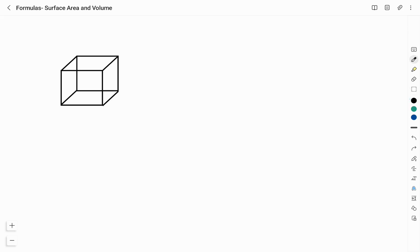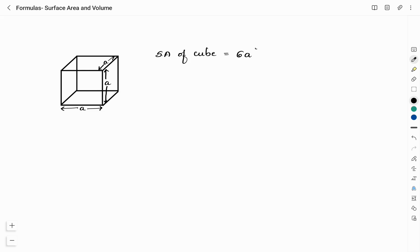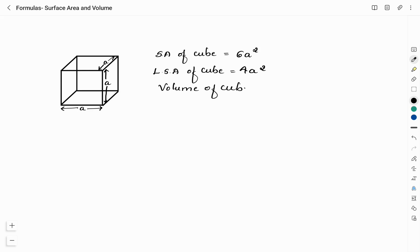Here we have a cube. Each side of the cube is considered as A, so each side has the same measurement — this is A, this is also A, and this is also A. The surface area of cube, SA, is given by 6A square, where A is the side of the cube. The lateral surface area, LSA, of the cube is given by 4A square. Next, coming to volume — volume of cube is given by A cube.